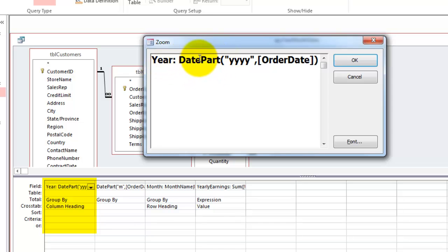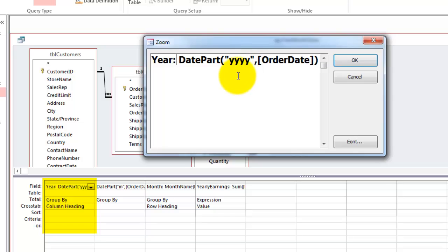Then I use the date part function. The date part function allows you to take from a certain date, in the field order date, a specific part. In this case, yyyy, that means I want the year part. Double quotes m double quotes gives me the month part.